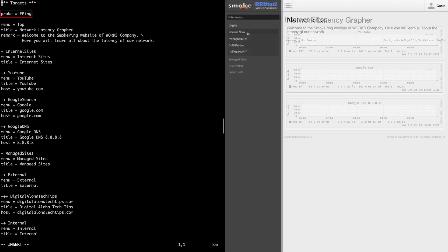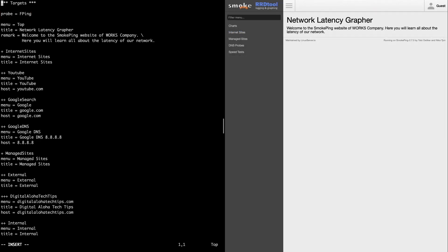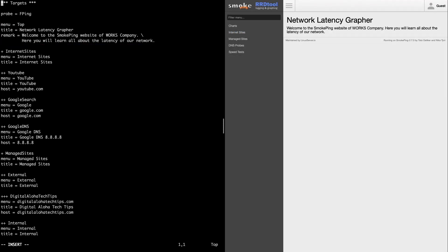First, the fping probe is declared at the top of the file and will be the probe that is used until another probe is declared. The top menu, along with the title and remark, is what you'll see when you first load the Smokeping site.